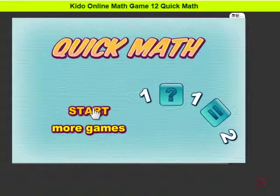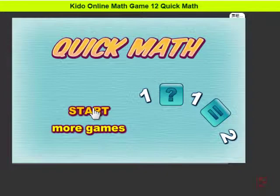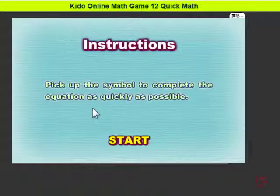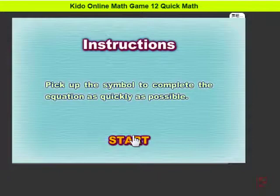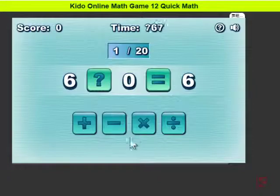This game is very simple. You just put the symbol — plus, minus, divide, or multiply — sign in between. Pick up the symbols to complete the equation as quick as possible. Okay, let's start.